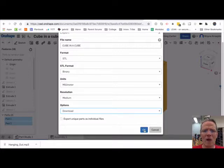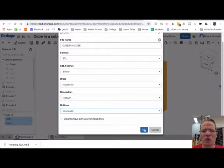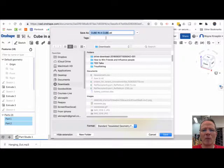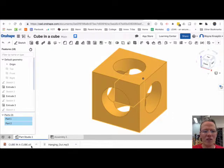And now, I'm going to choose OK. I'm going to put it in my downloads. Now, with this file...